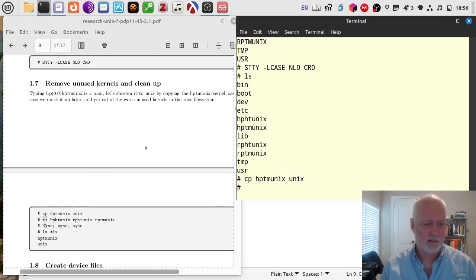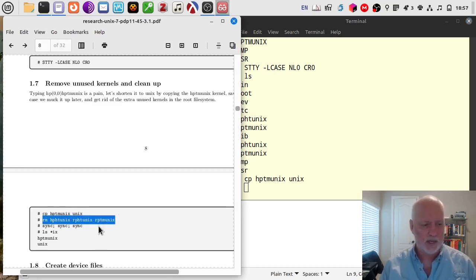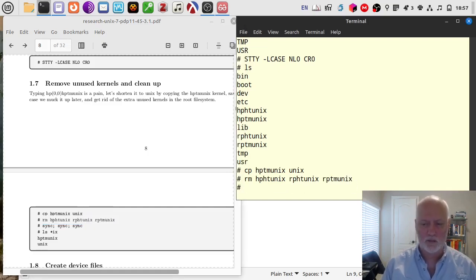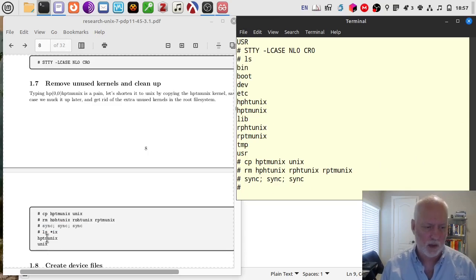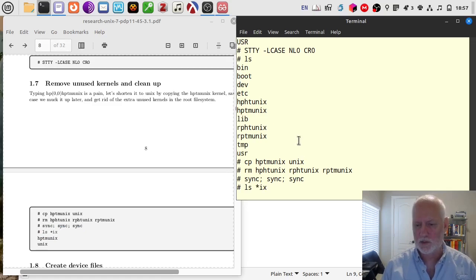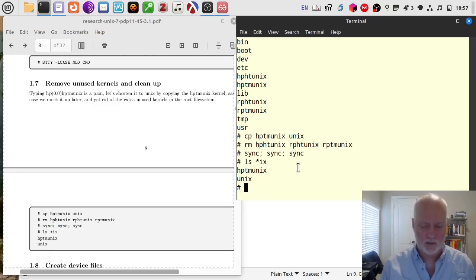I'm going to get rid of all the other kernels — getting rid of HPHT since I'm not using an HT type tape drive, and not using an RP disk so neither of the RP kernels work. This cleans it up. You can leave them on there — it doesn't hurt anything. Now I'm going to sync the disks since we've made some changes. Then I'm going to check and see what I've got — I should only have two kernels: HPTMUNIX and UNIX, and they're the same.